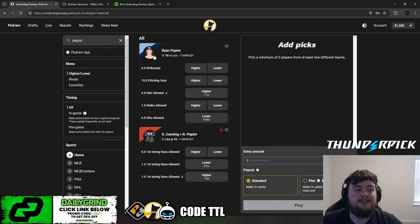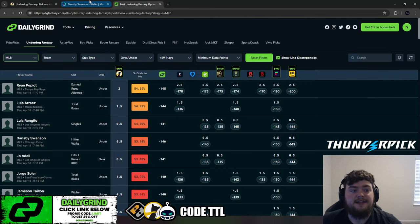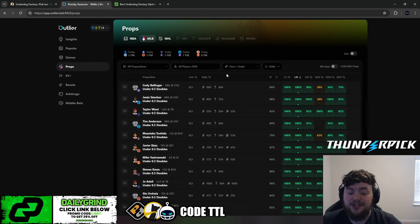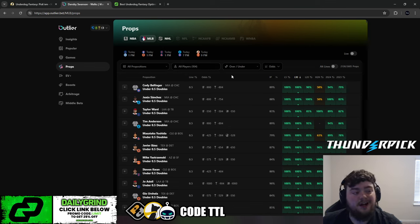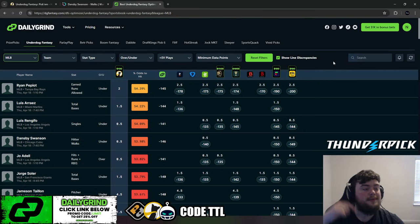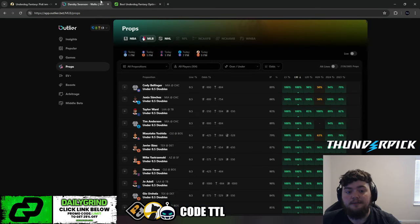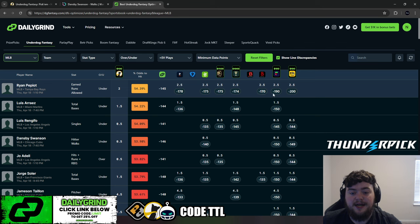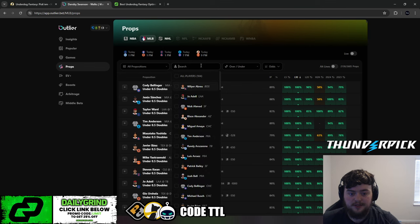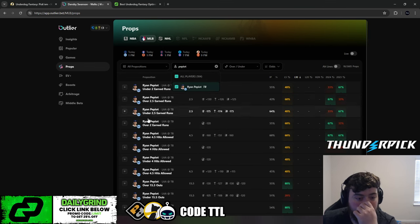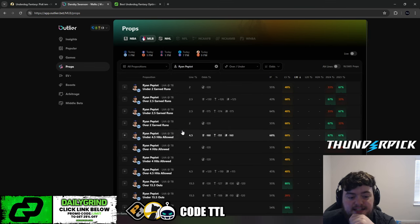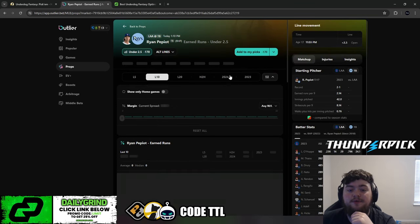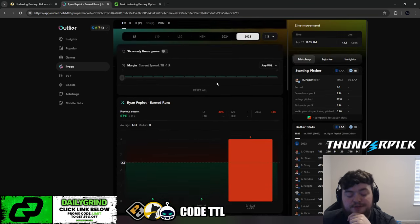On Underdog, we had it at two. On PrizePicks, this is up at two. But on sportsbooks, you'll be able to get two and a half. And let me go over why I like that. I'm going to be using Outlier and DGFantasy for my research. Outlier, use my link in the pinned comment for a free week. DGFantasy, use code LIMIT, you get 25% off your first month. We can take a look. Pepiot is around minus 170, 175 on most sportsbooks.